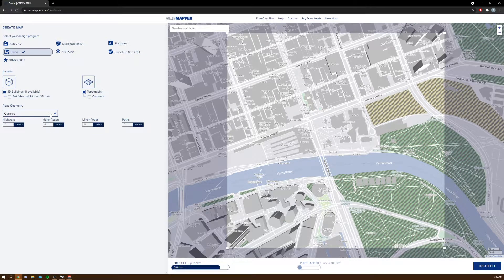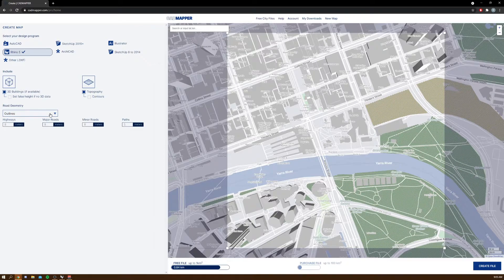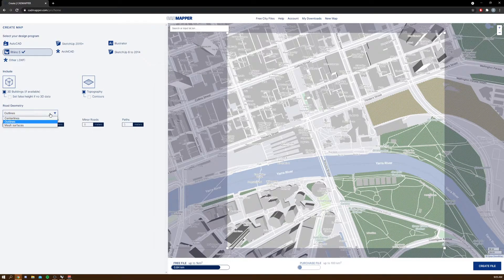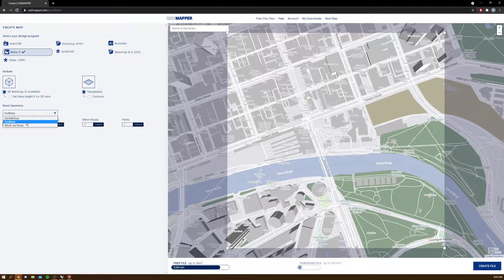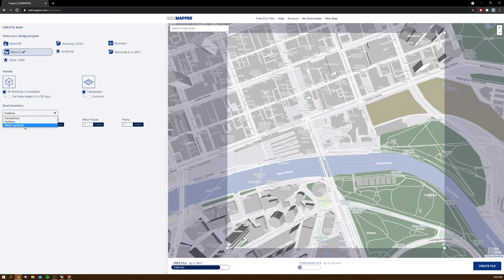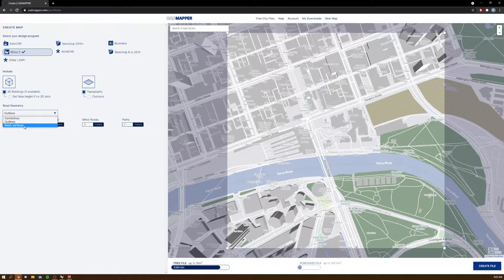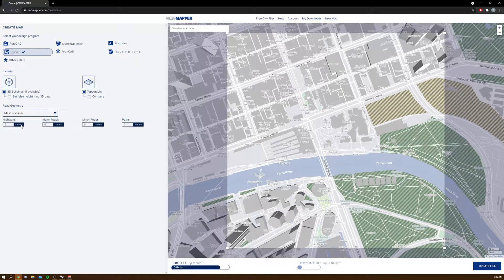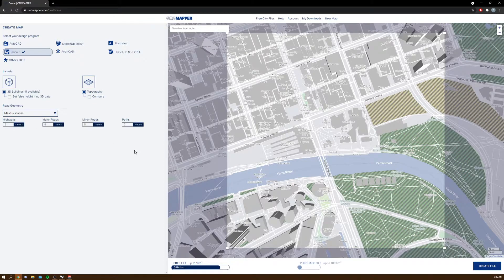You can choose to have the road geometry as well if you want. You can have them as center lines, outlines, or mesh surfaces. I'll click mesh surfaces for mine.